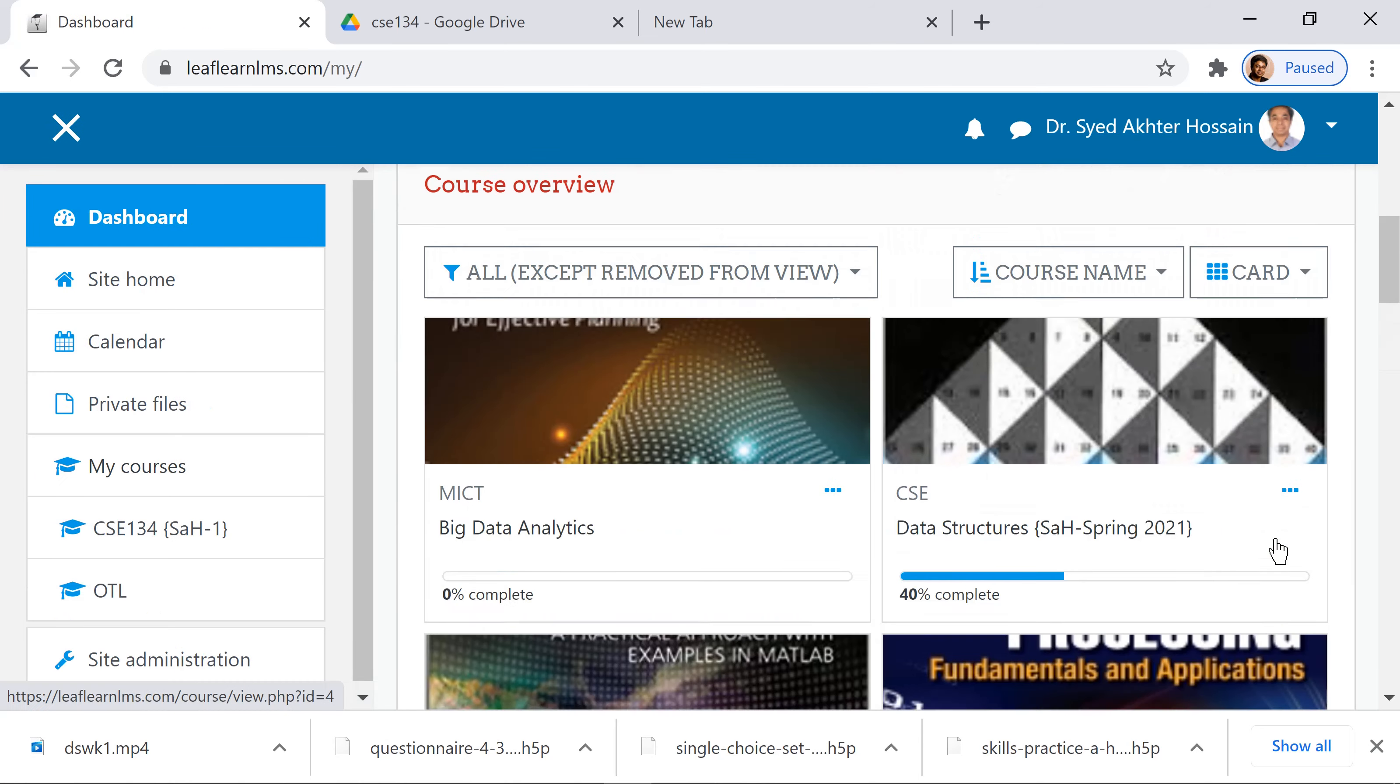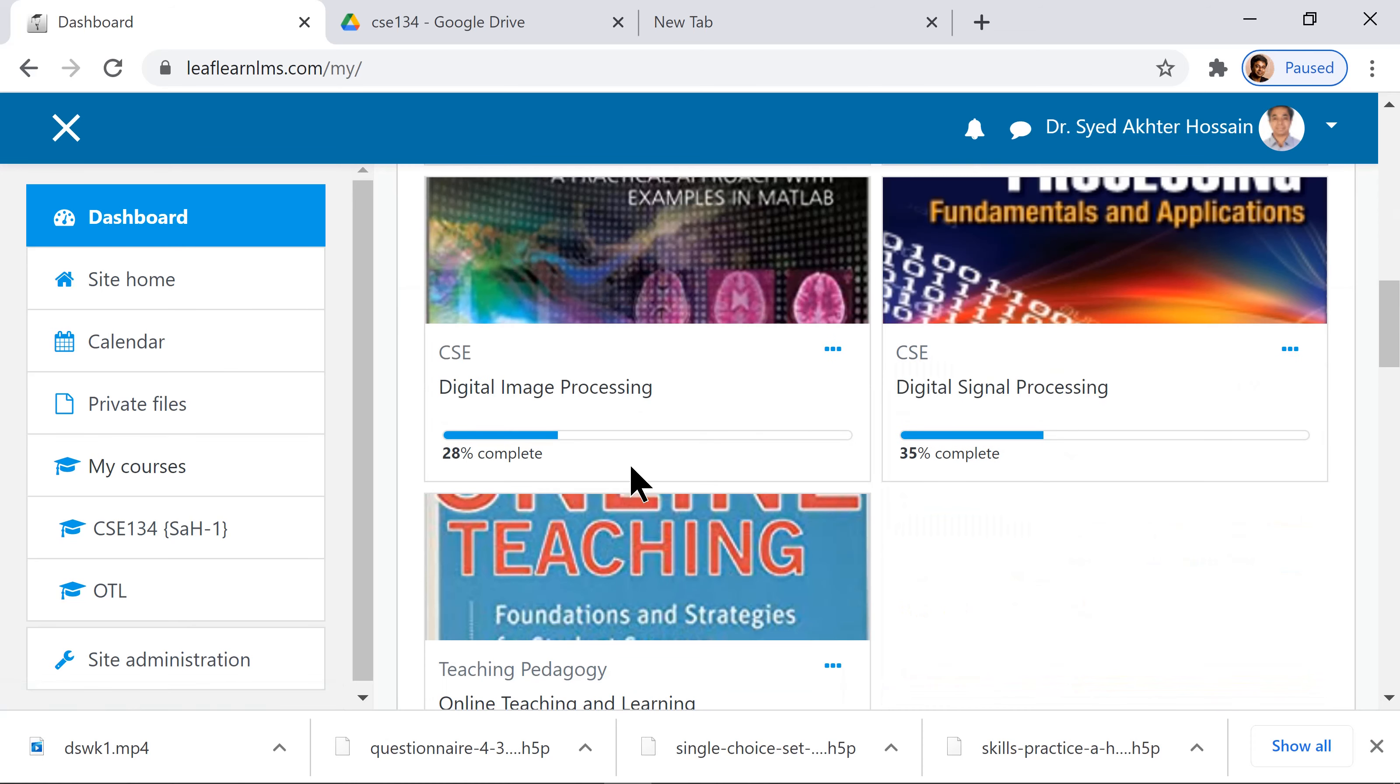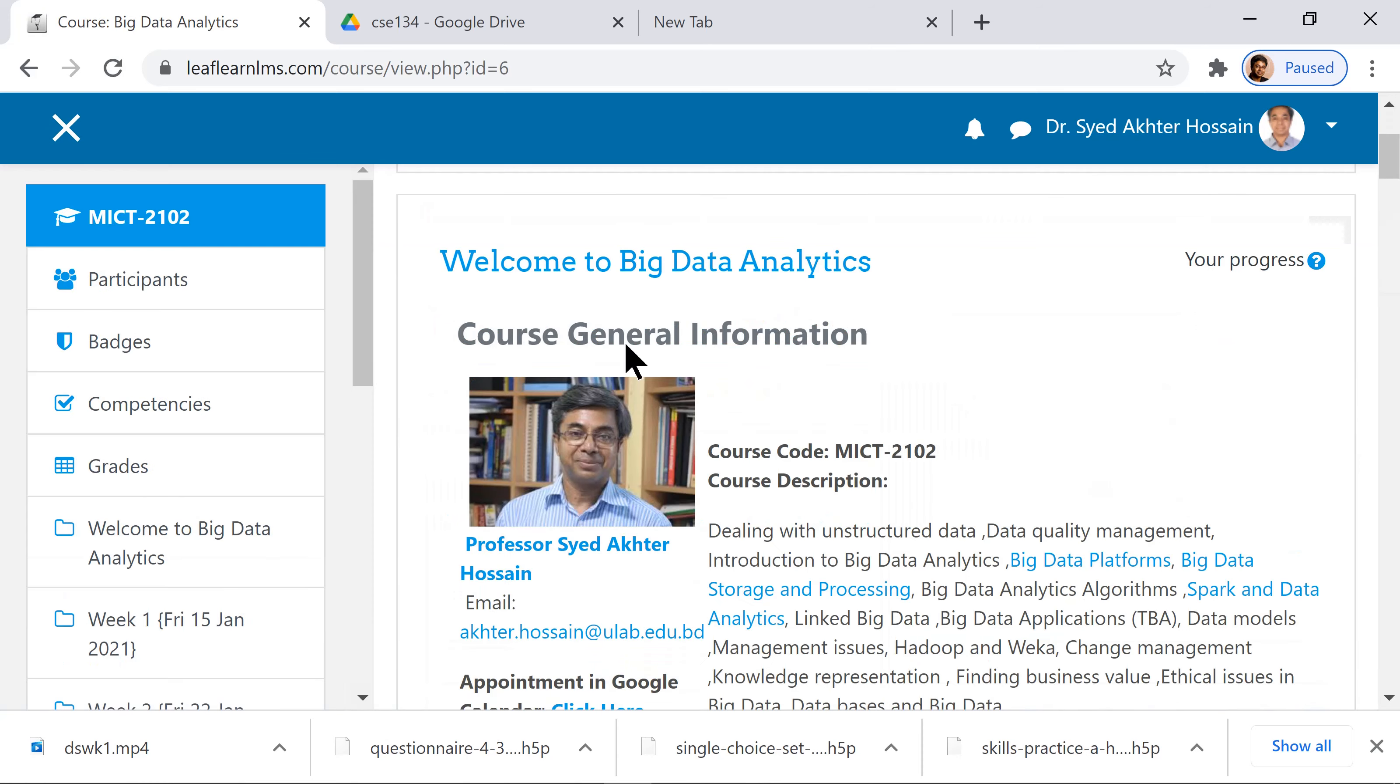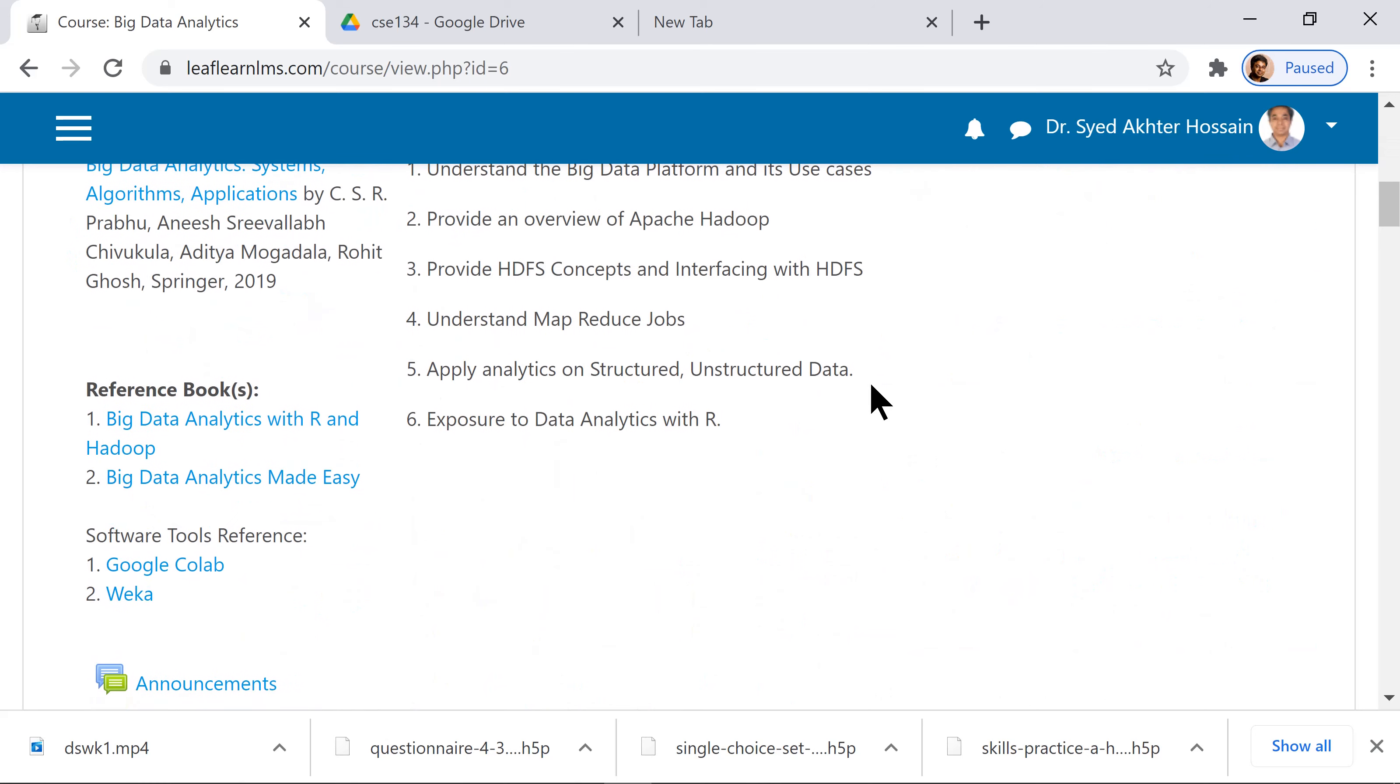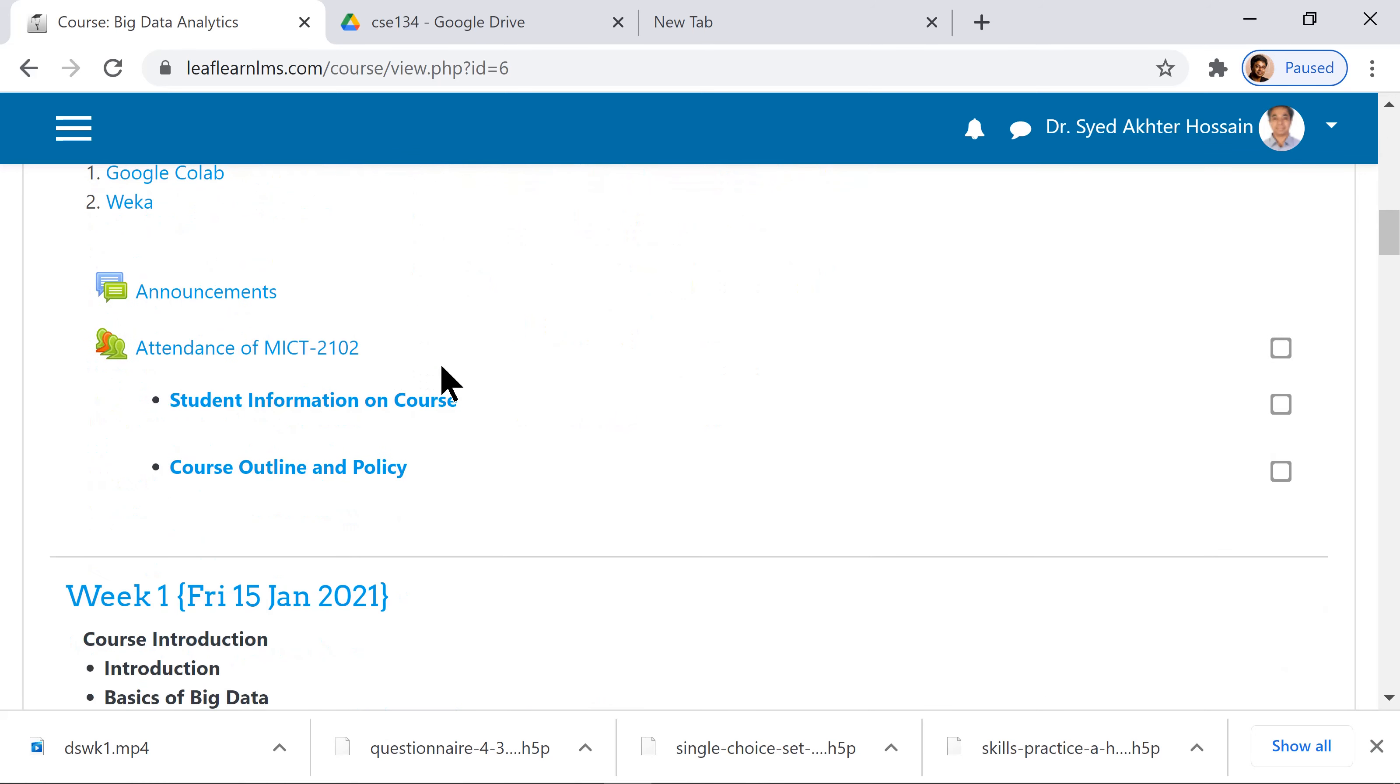For instance, let's consider this Big Data Analytics course. In this course, you can see the general information, the textbook, and the reference book.